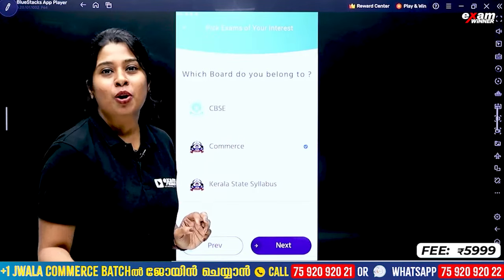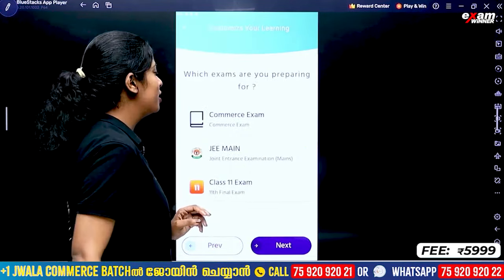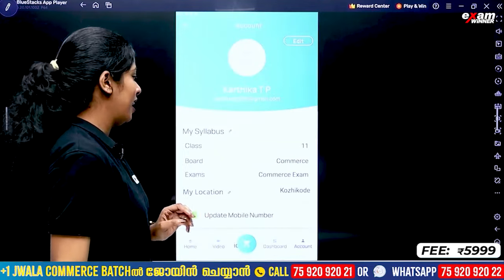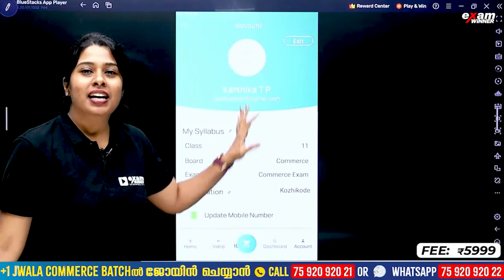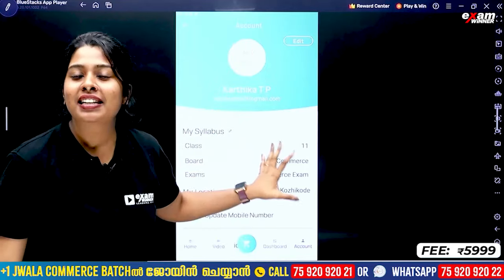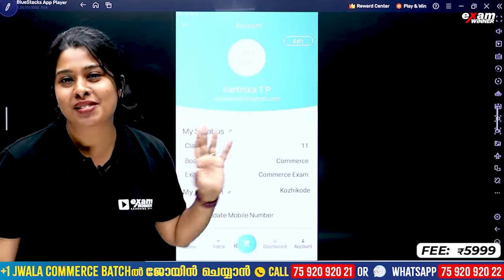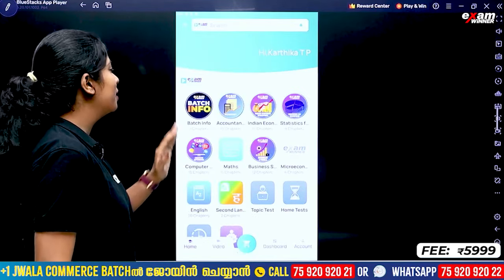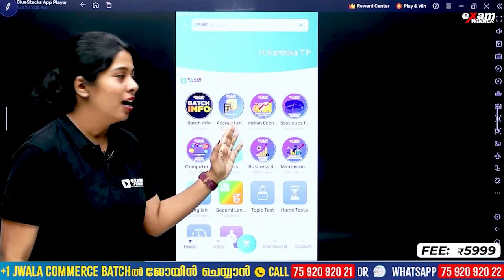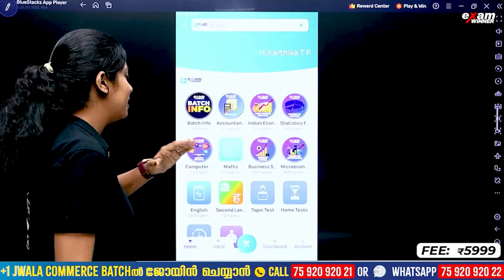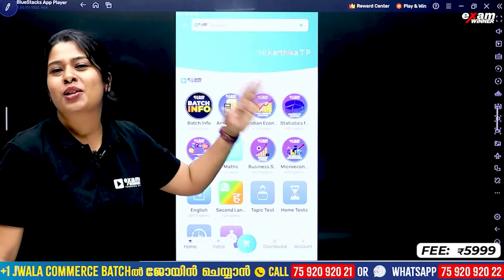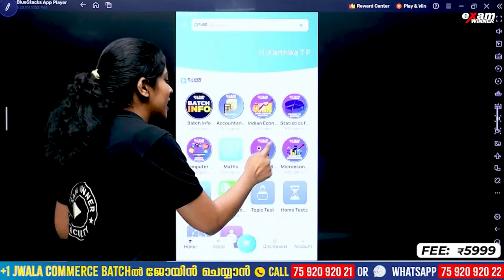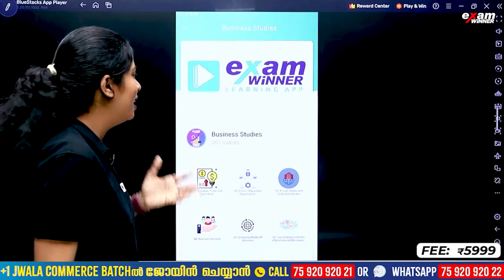We will sign in to Commerce, as we are Commerce students. We will sign in to Commerce and the Commerce Exam. At the end, you will find all these subjects for the full 11th standard. Now, let's go to home. In the home, you will find batch information, accountancy, Indian economics, statistics, computer science, business studies, and all the subjects.